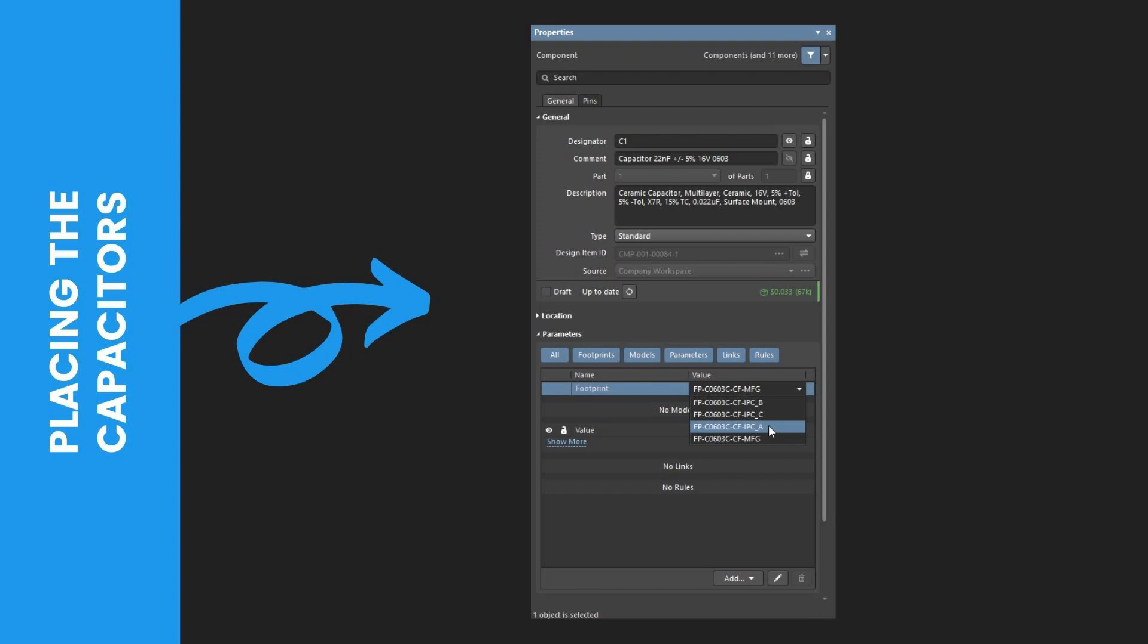Then, click on the left mouse button or press Enter to place the part. Then, tenth, position and place the capacitor C2. Lastly, right-click or press Esc to exit the Part Placement mode.